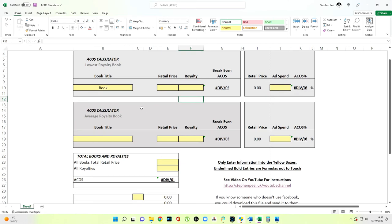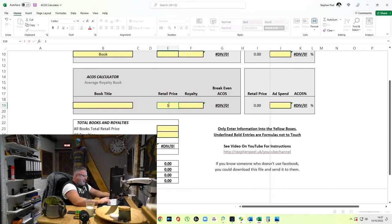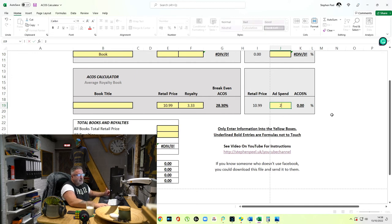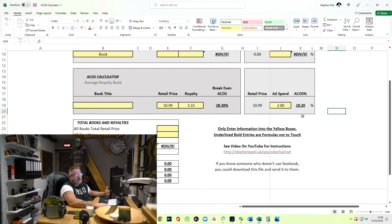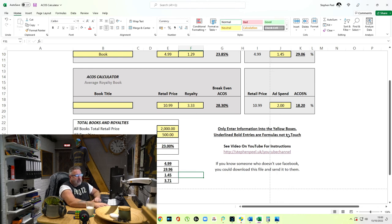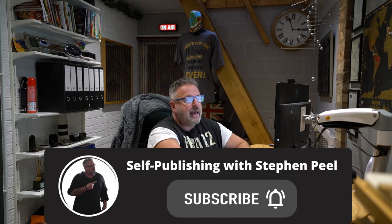This second box is the average. I know my average book is say $10.99 with a royalty of $3.33. If I've spent $2.00 on it, the ACOS is 18.20% — that's great, well under the break-even. Only enter information into the yellow boxes. The bold underlined entries are formulas — don't touch those. There's a hyperlink to a video on YouTube for instructions, and you can download and share this file with anyone.